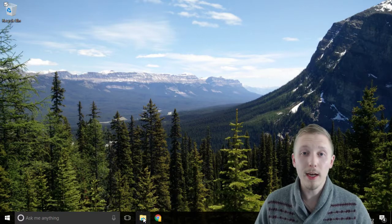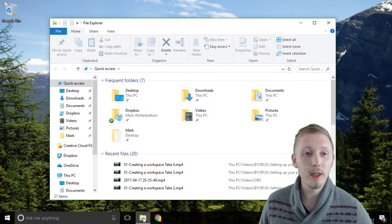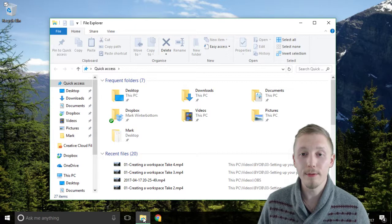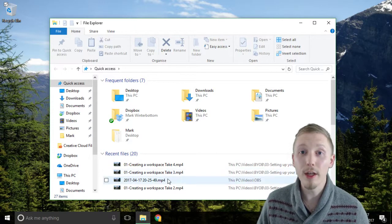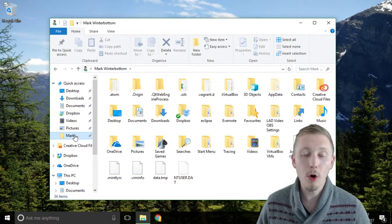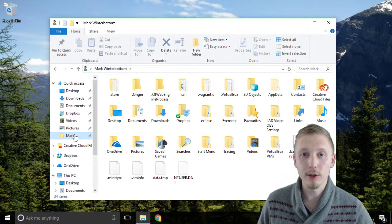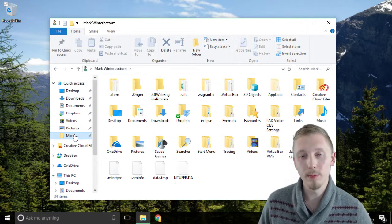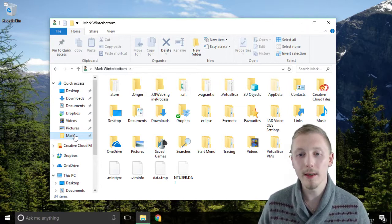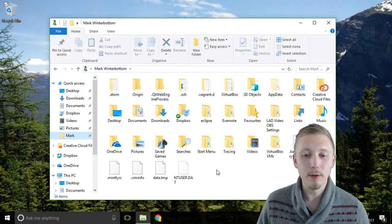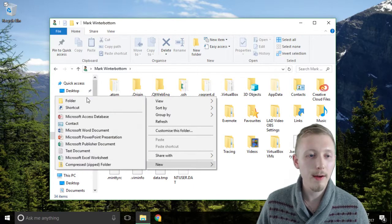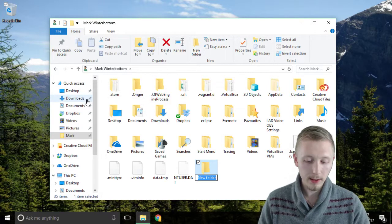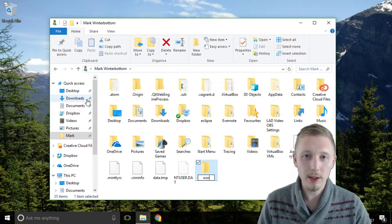Load up the file explorer on your system, so on Windows this is the file explorer, and head over to the home directory. I always create my workspace directory in the home directory. I'll tell you why later. So in the home directory right click and click new folder. We're going to call the folder workspace.